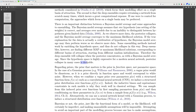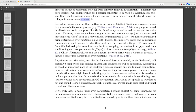Regarding the priors, the prior that matters is the prior in the function space, not the parameter space. In the case of a Gaussian process, a vague prior would be disastrous, as it is a prior directly in function space and would correspond to void noise. However, when we combine a vague prior over parameters with a structured functional form, such as a convolutional neural network, we induce a structured prior distribution over functions.